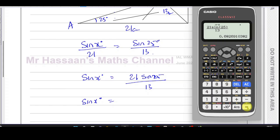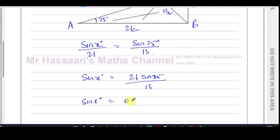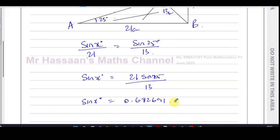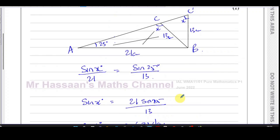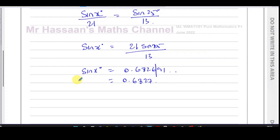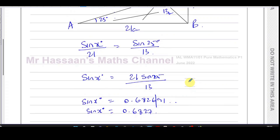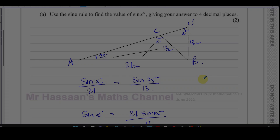The calculator gives 0.682691... Rounding to four decimal places — 1, 2, 3, 4 — that's 0.6827. So the value of sine x is 0.6827. That is what part (a) asks us to find: not the angle x, but the sine of angle x.